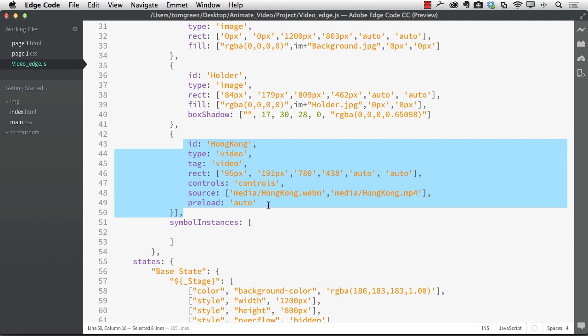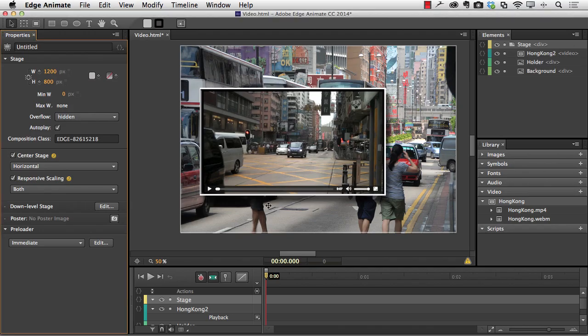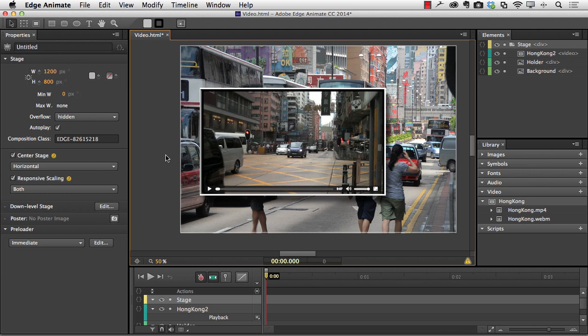Okay, I'm going to come back to animate. And now let's see how this works with a centered stage and responsive scaling applied. So I'm going to press command return.